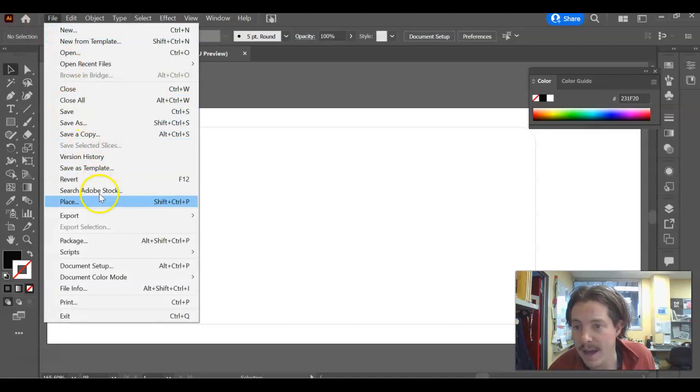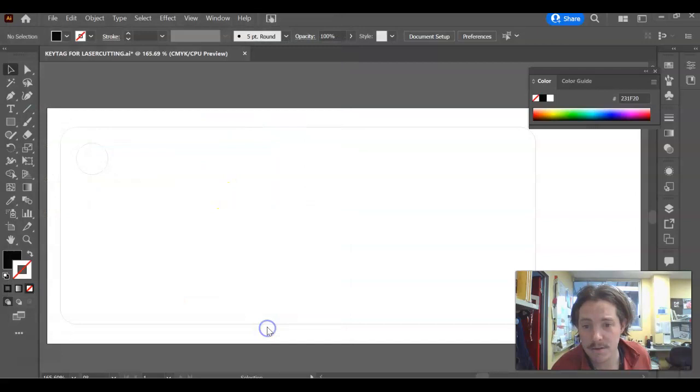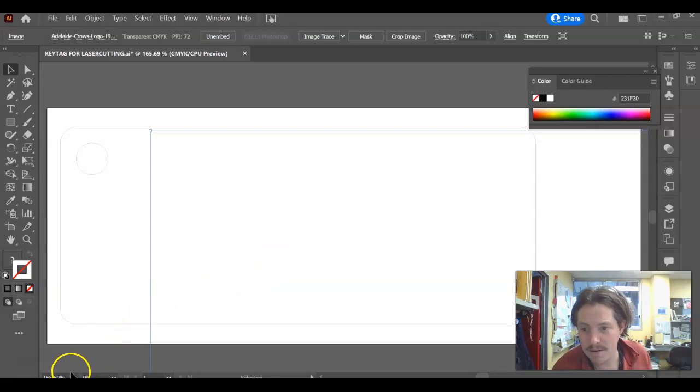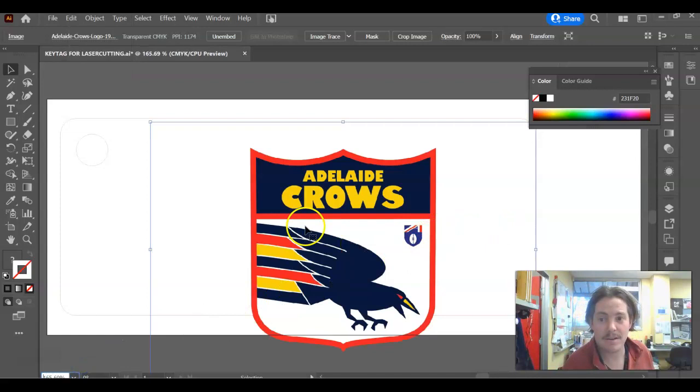I'm just going to go and place the one that I've got on there. So we go File and then Place. And you should have gone and found your logo emblem online and saved it. I've got mine here, Adelaide Crows logo. Now this is going to be huge. You can't even see it there. So I'm actually going to zoom out like 3% and I'm just going to make it smaller there first.